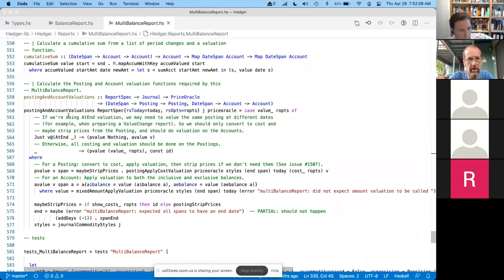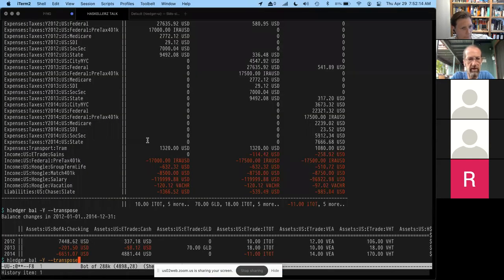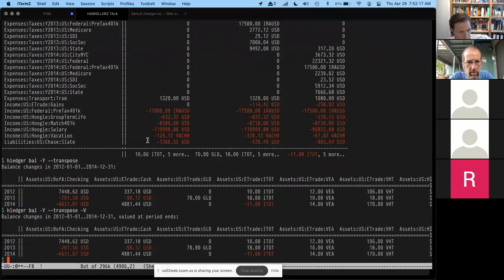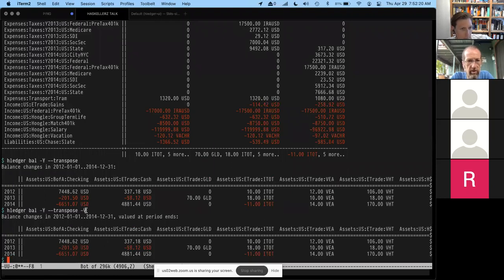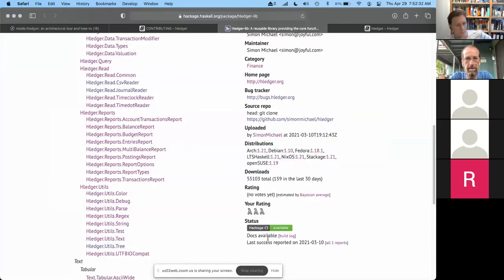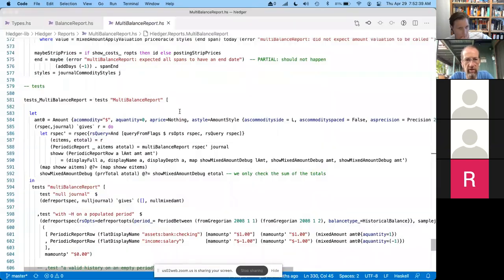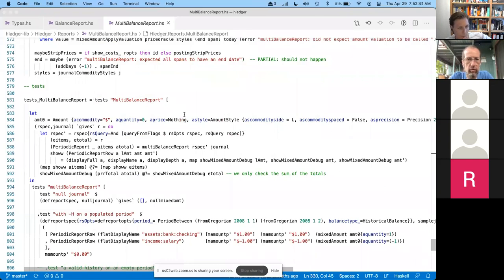We're also getting into valuation — a whole other layer of converting numbers into local currency using market prices. There's a fair bit of reporting code. Because all of this stuff is pretty intertwined and pretty delicate, even though we have strong types, you need a lot of tests, and that has been a kind of a focus.